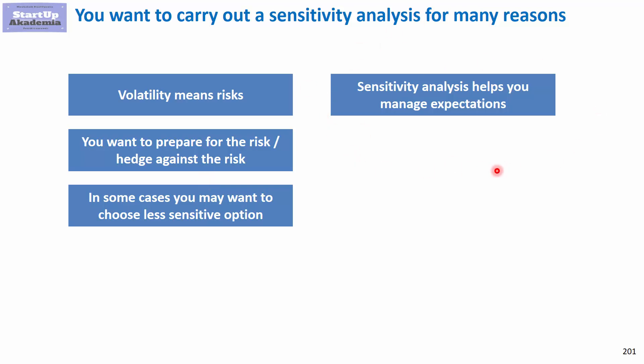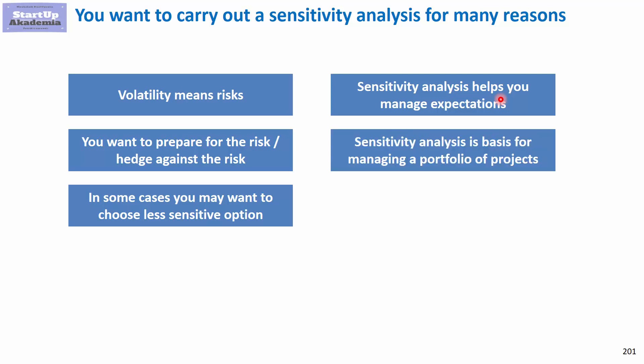Sensitivity analysis also helps you to manage expectations. If you know how sensitive the results can be, you can obviously manage the expectation of your people. If you don't know it, you might be heading for a difficult surprise. Last but not least, sensitivity analysis is a basis for managing a portfolio of products. If you have a high variance in sensitivity of the products you're managing, if some of them are very sensitive it's not that huge of a problem because it's averaging over the whole portfolio.